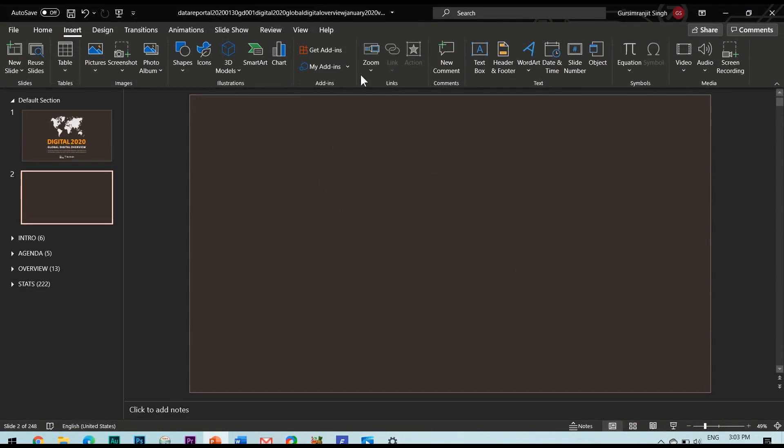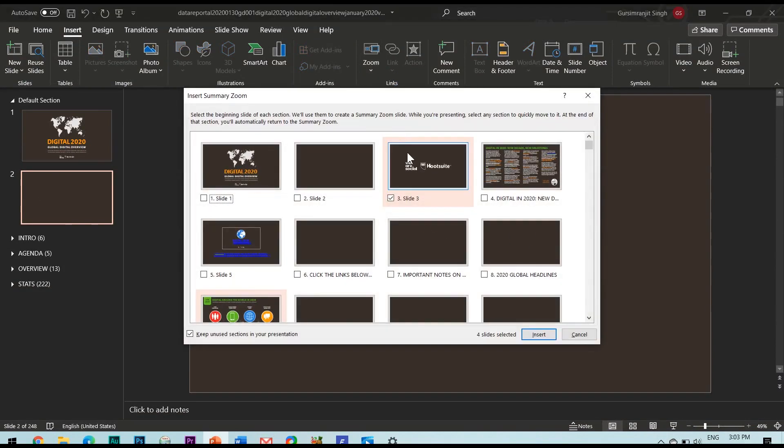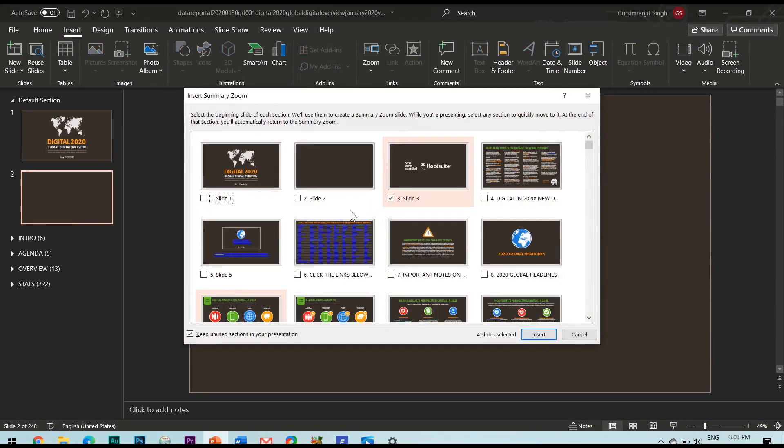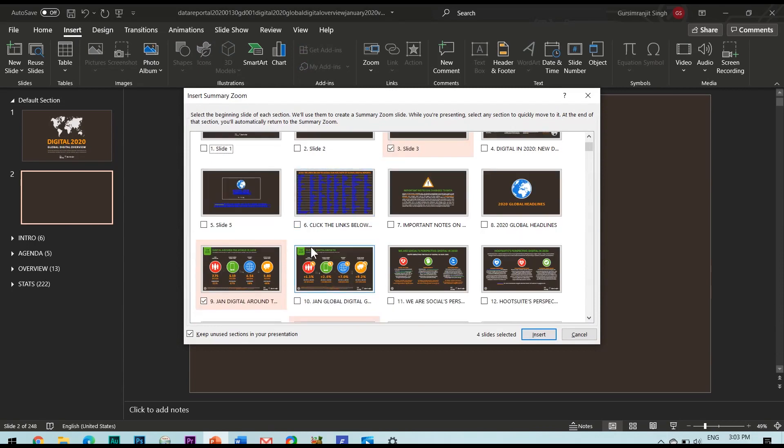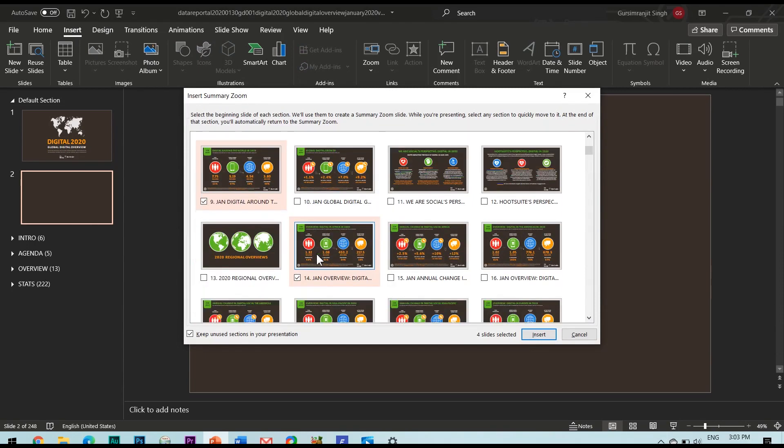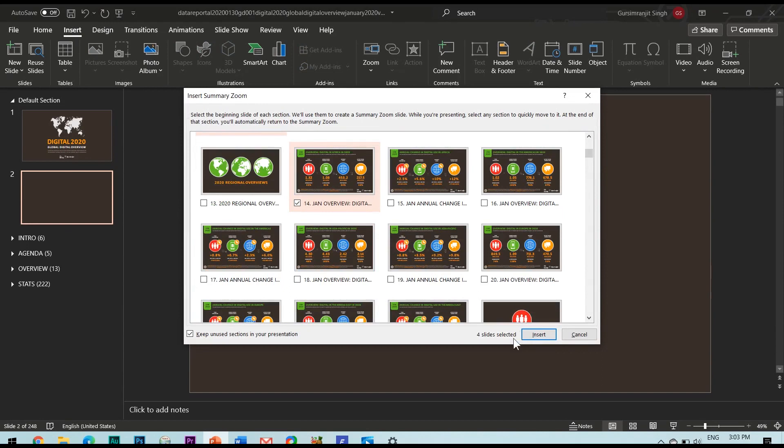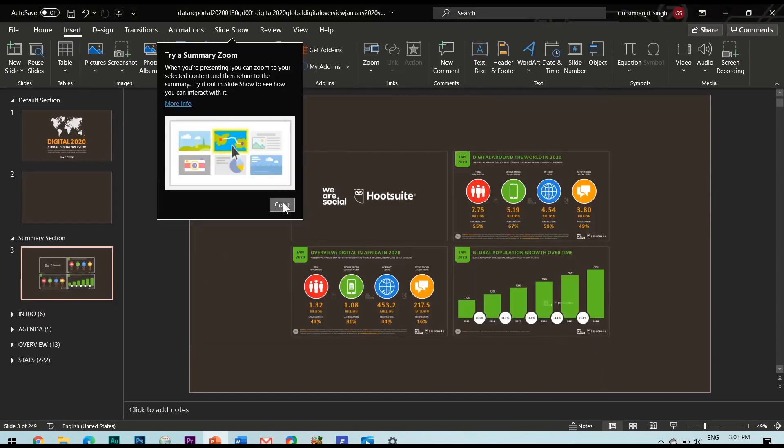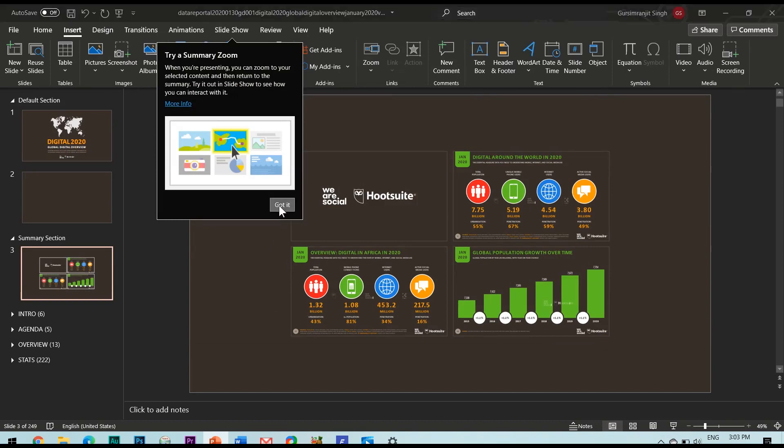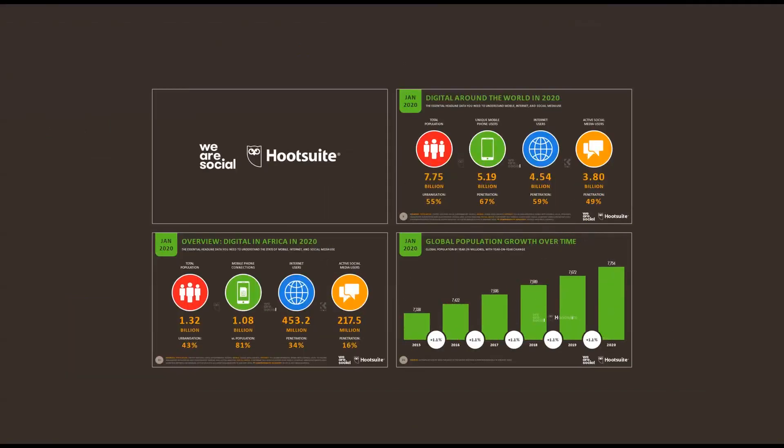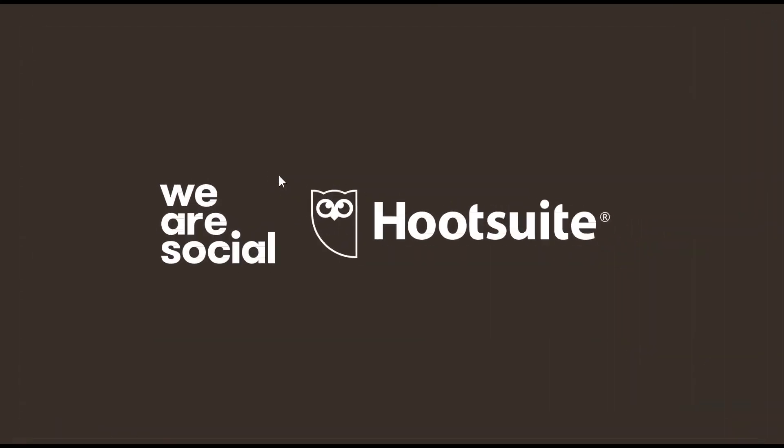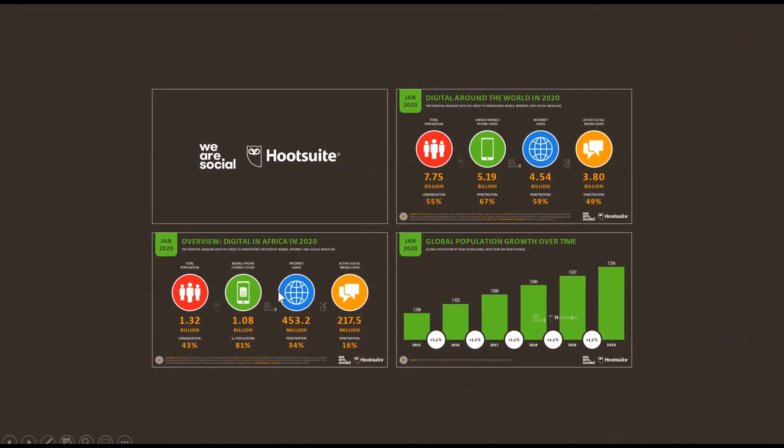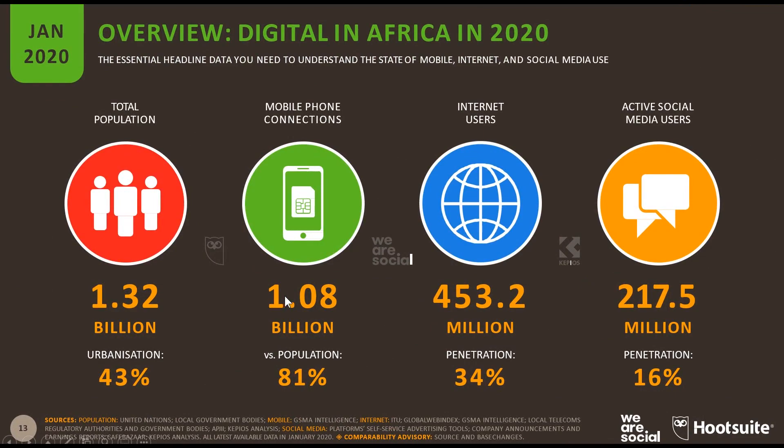But the interesting part here is the summary zoom. As you can see when I select summary zoom the very first slide of every section in my presentation gets automatically selected and it automatically displays all the sections of my presentations in a single slide just as the summary of my presentation. And during the slideshow I can also jump into different sections from one section to the other from this single slide only. So this is quite useful and interesting feature of PowerPoint.